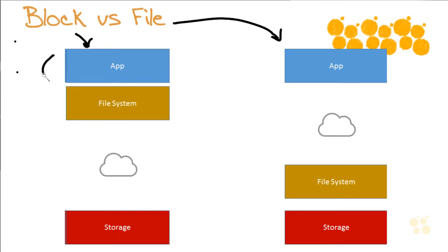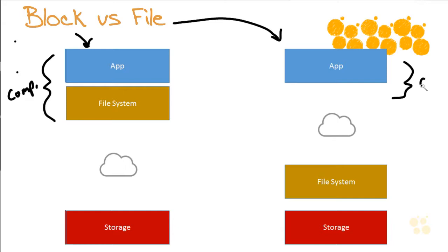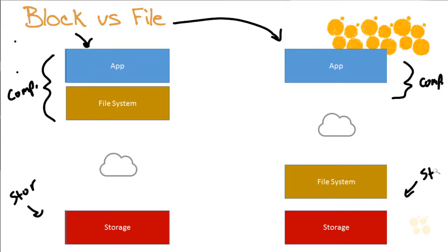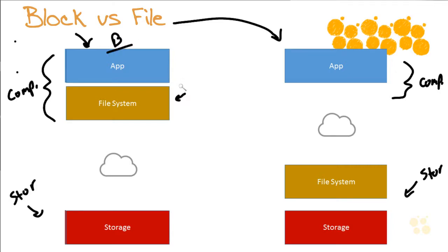So we can start to see differences right away as we look at this. Here's our compute resources, and then down here we obviously have our storage resources. So notice a key difference. Where is the file system intelligence? Well in block-based it's really close to the app. Then we have some network system, and then we have the storage.